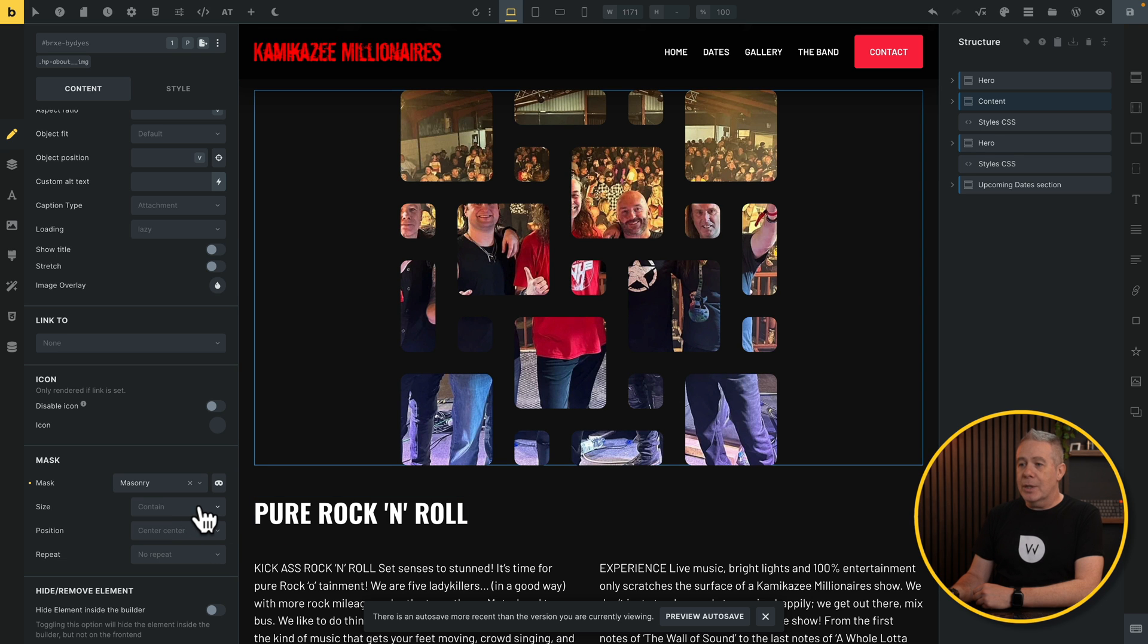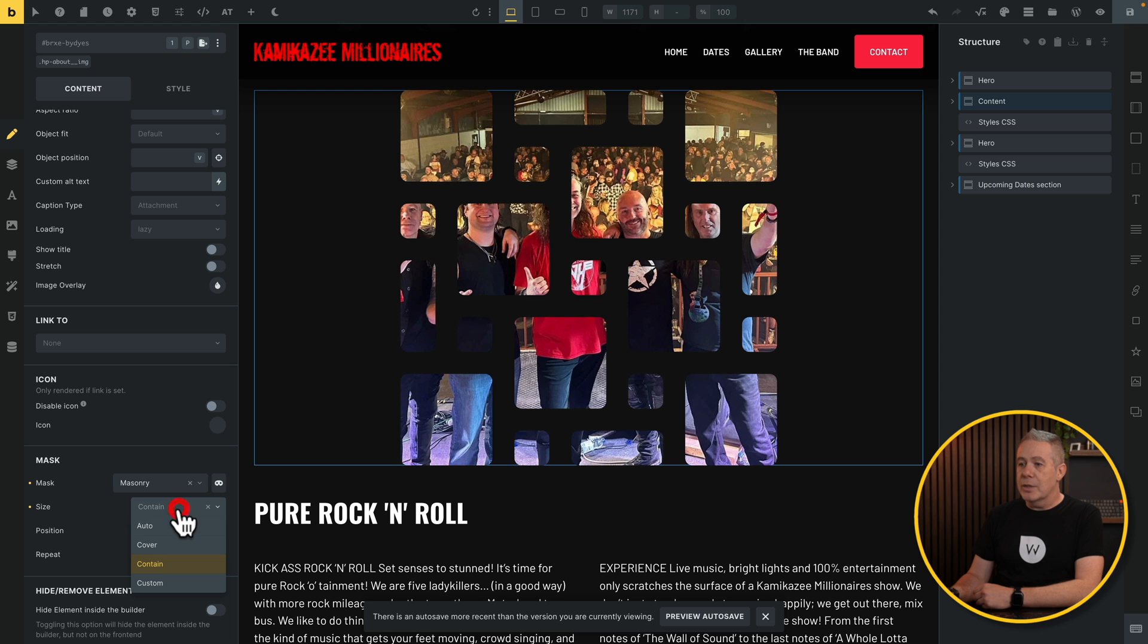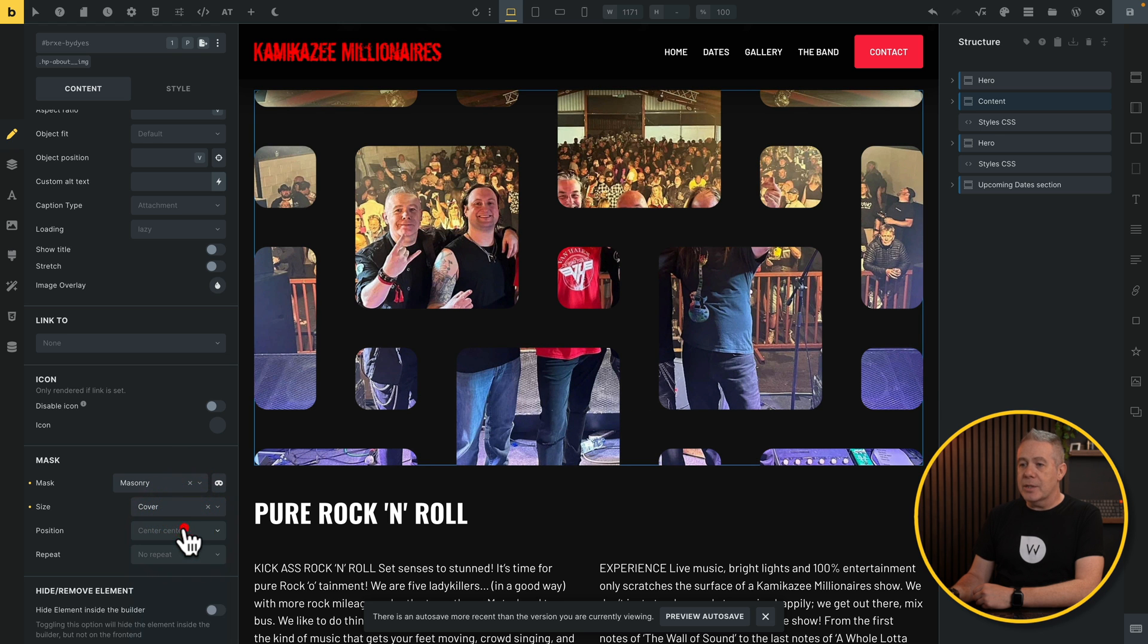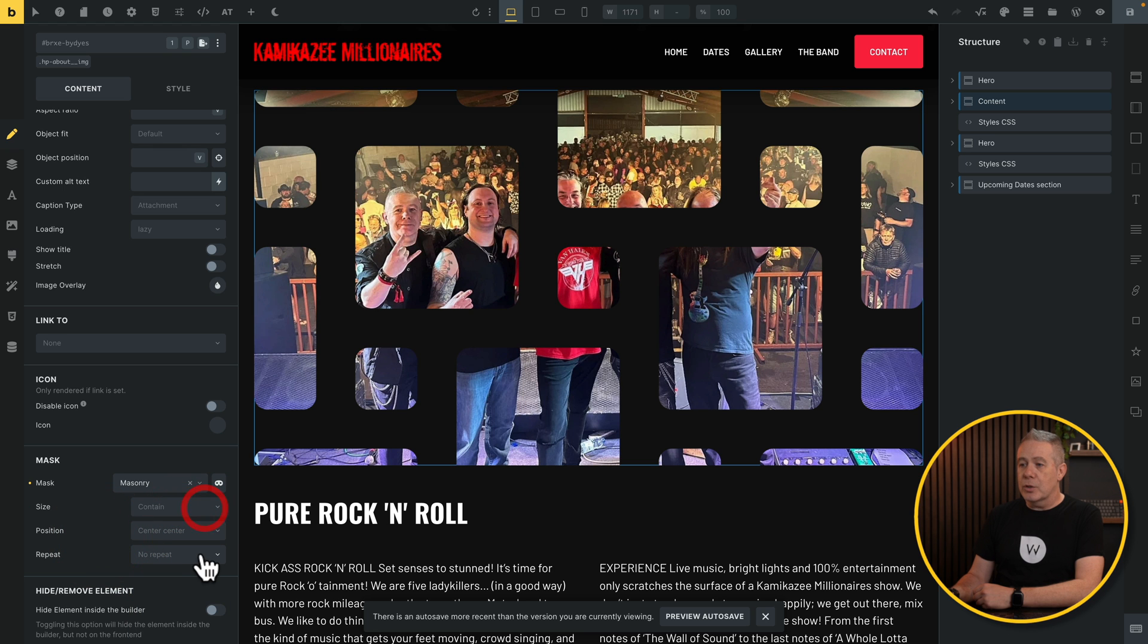It's now set up. And now what you can do is you can customize it. So, you can use the Contain. You can use the Cover. So, you can see we can tweak this, your position. You can adjust that. If you want to have to do this repeat, it's entirely up to you.